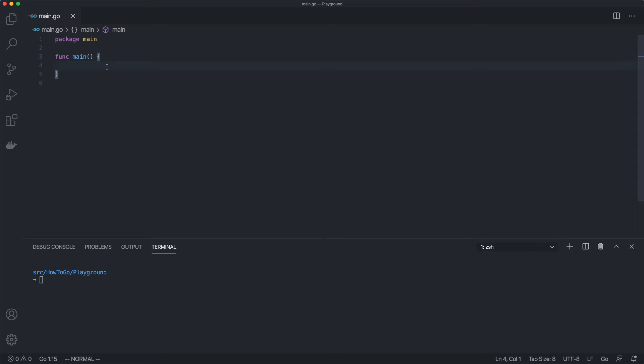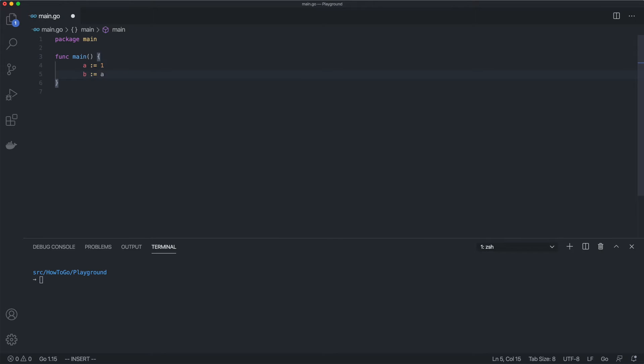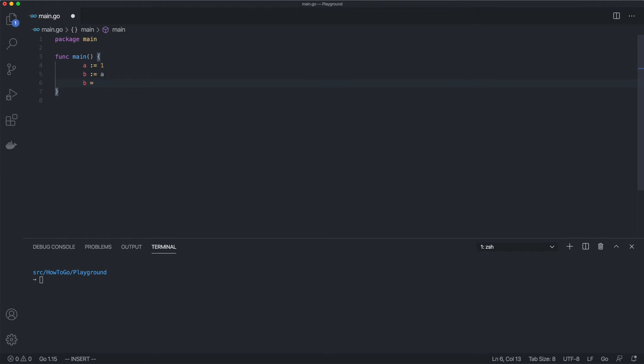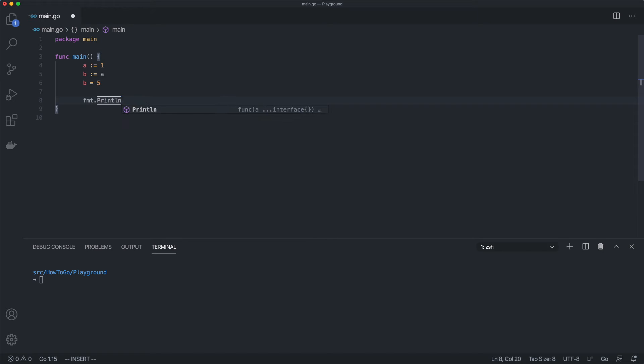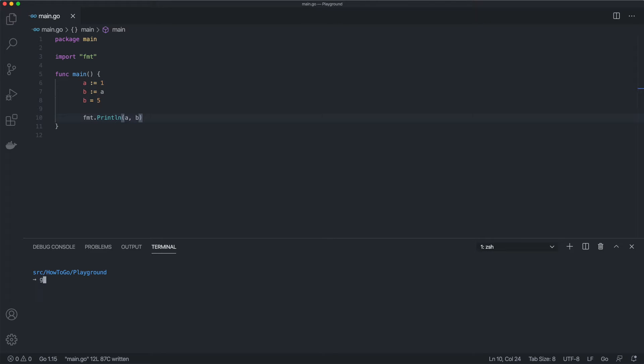Let's take a simple example. We define a variable a and assign the number 1 to it. Then we define a variable b with a value of a, which is 1. Then we change the value of b to 5. When we print the values, we can see that b has a value of 5, but a remains unchanged.